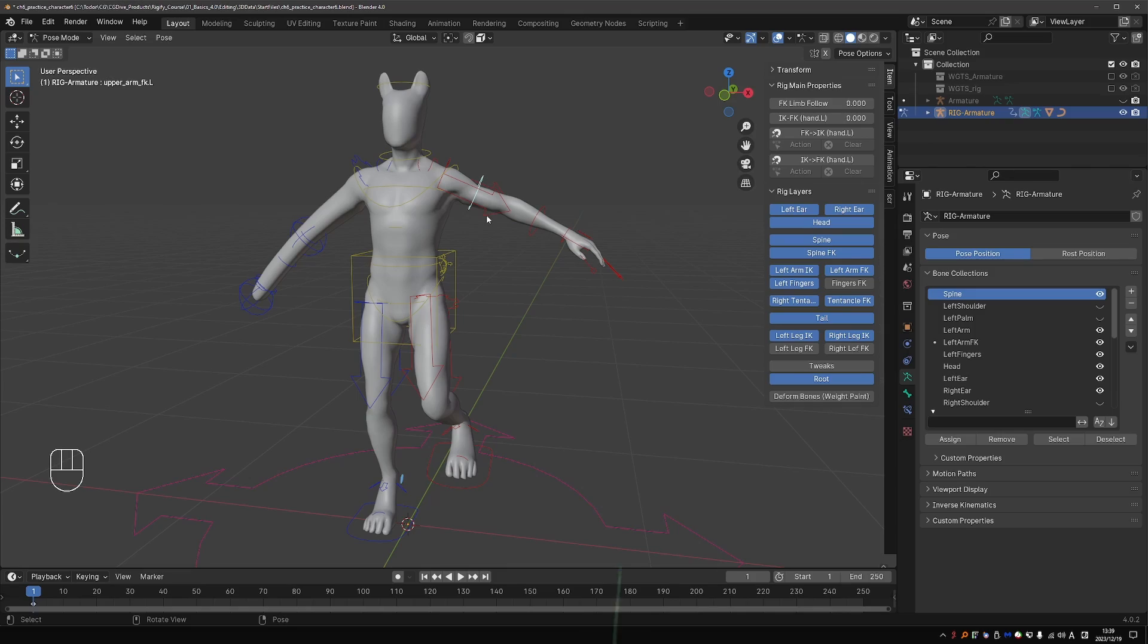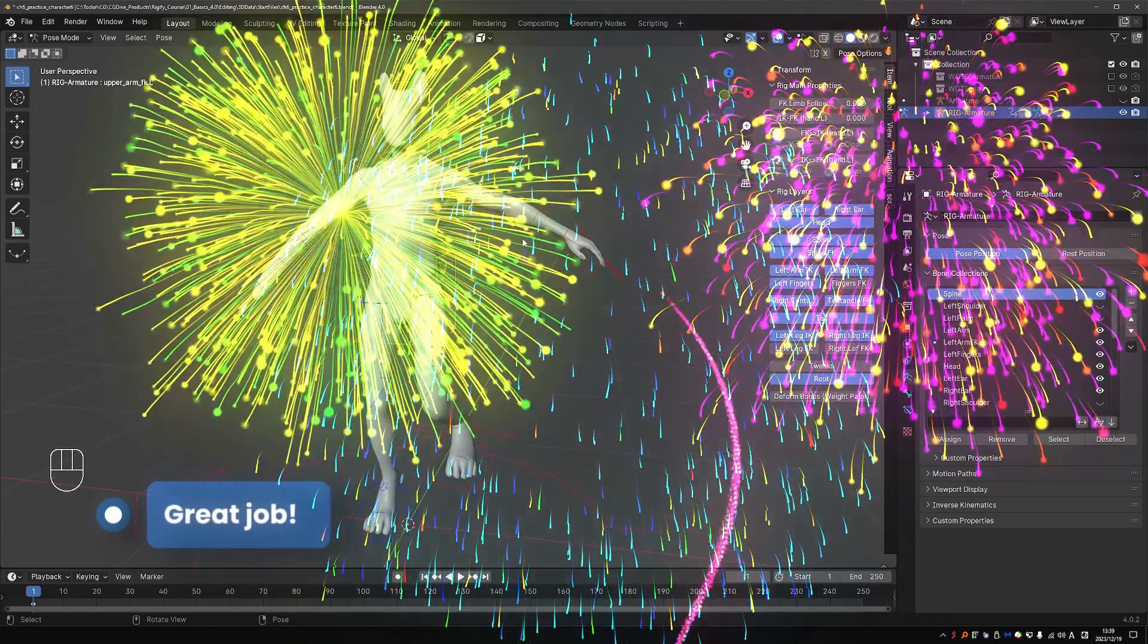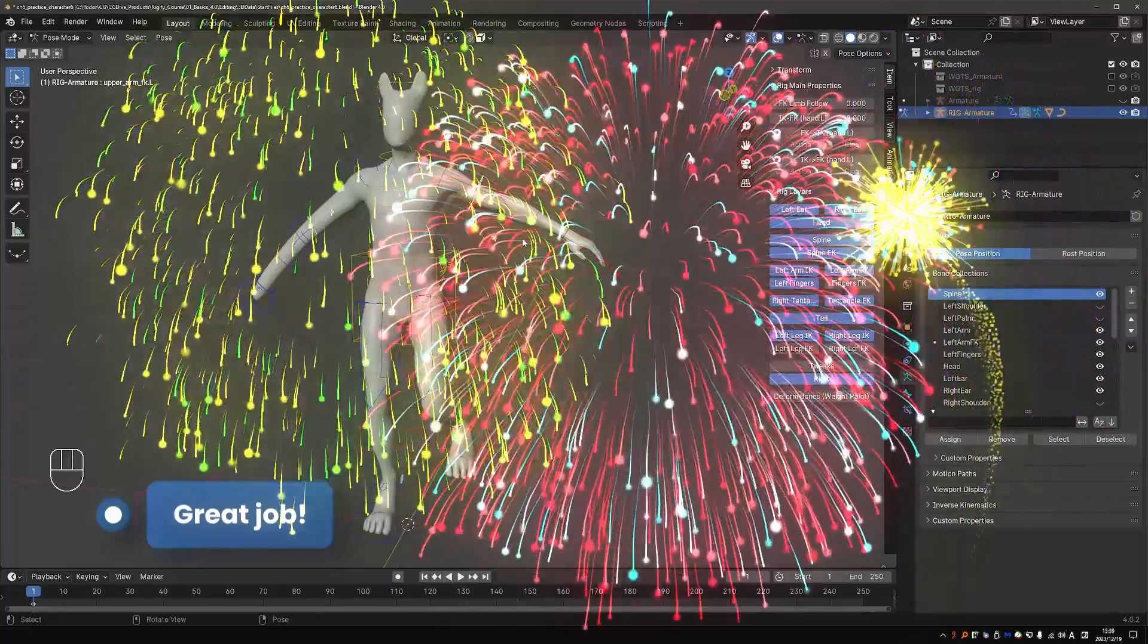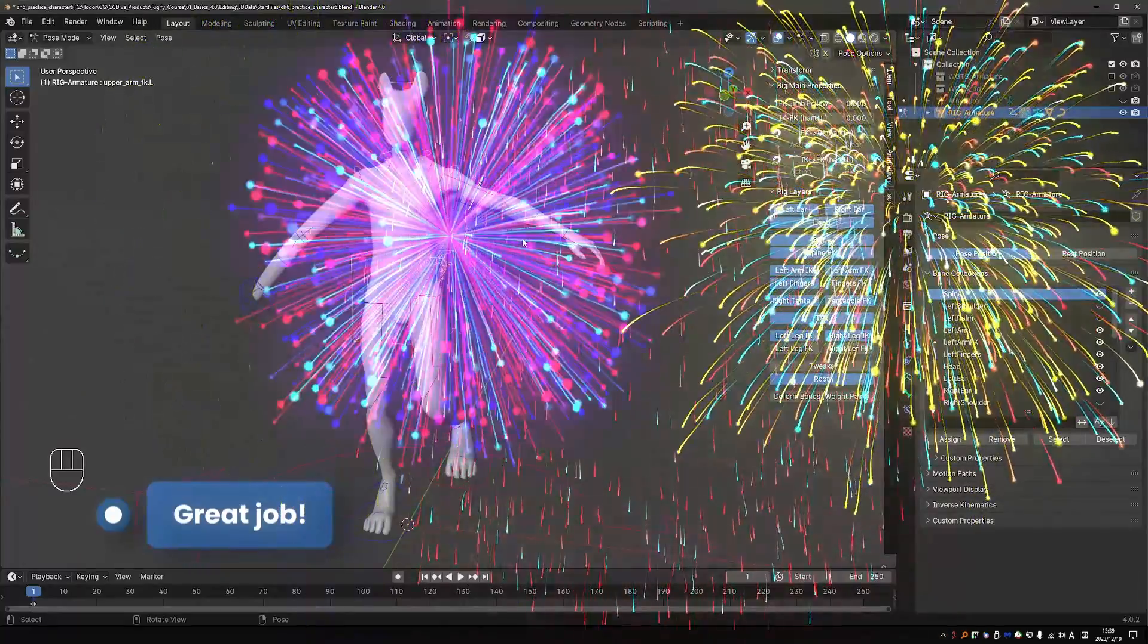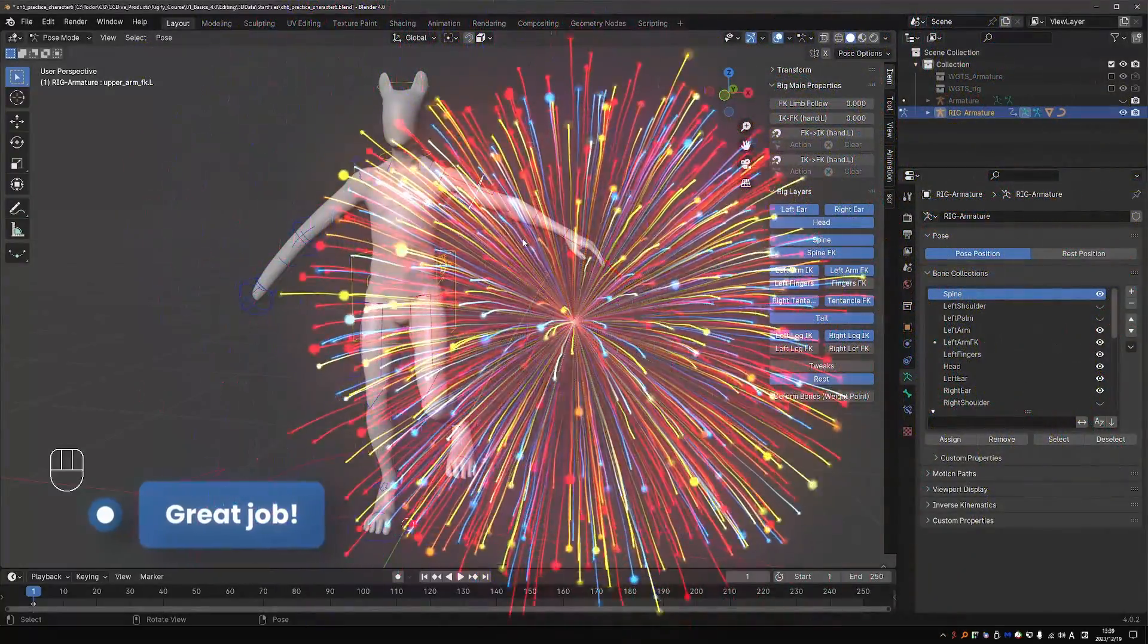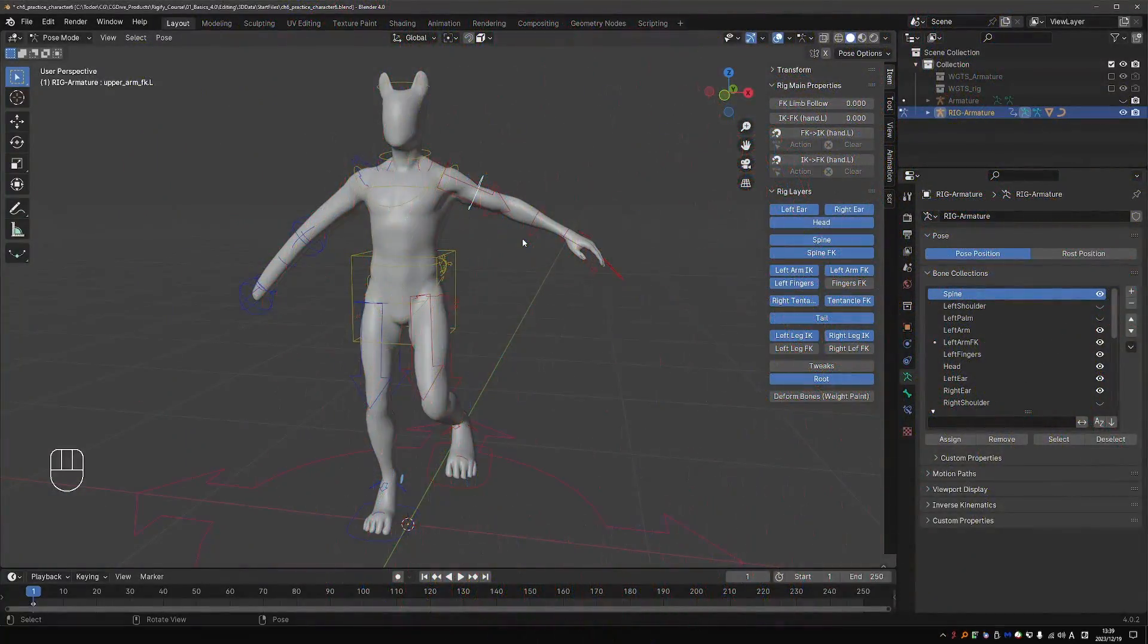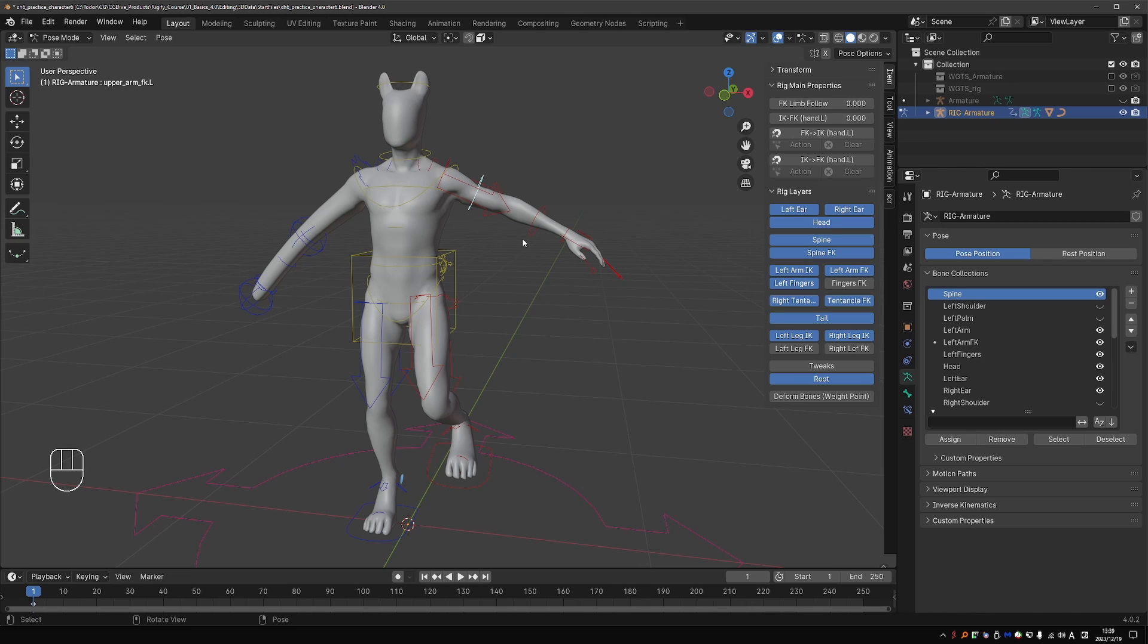You may have started this course as a beginner. But now you have this crazy customized rigify rig that you made from scratch. So I hope your confidence is growing and you'll keep learning about rigify and rigging and improving your skills.